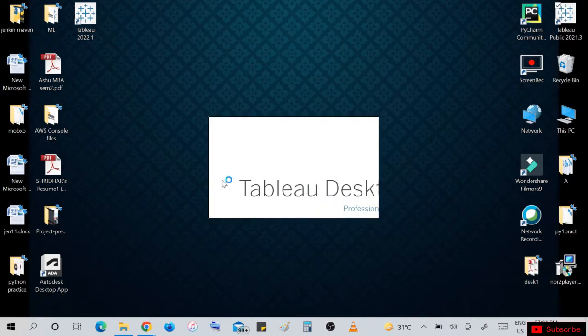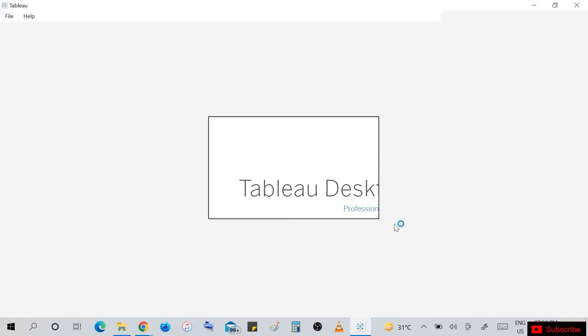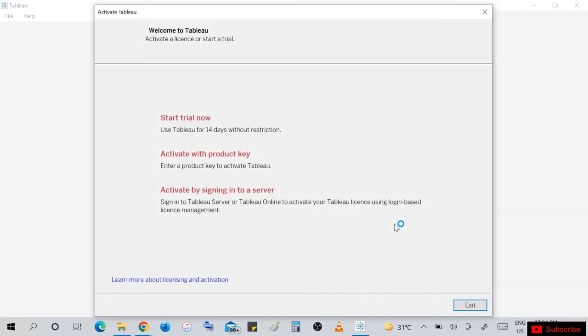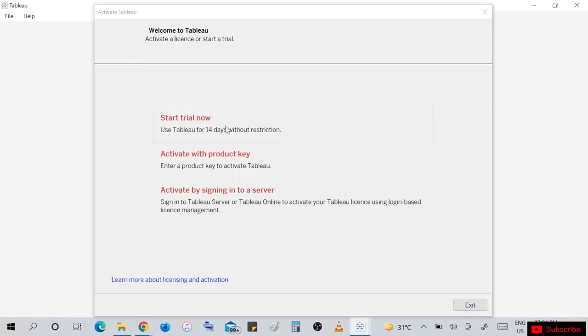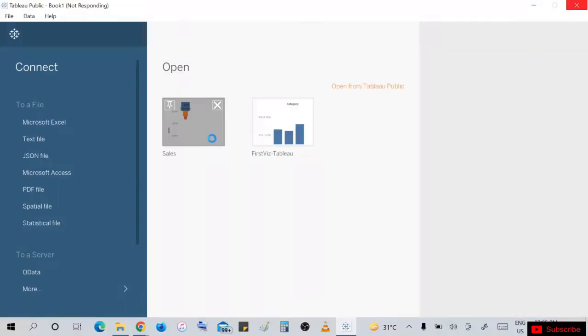The Tableau Desktop professional version will open. In that, you can start with 14 days without registration for free, or activate with product key if you have, or activate by signing into server. I am now starting Tableau Public.